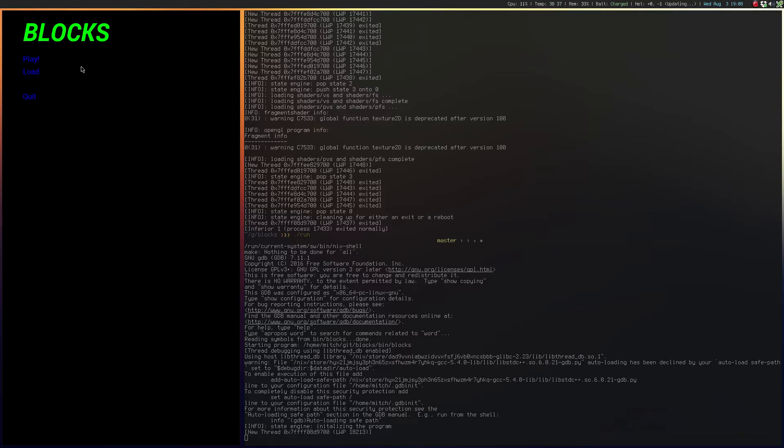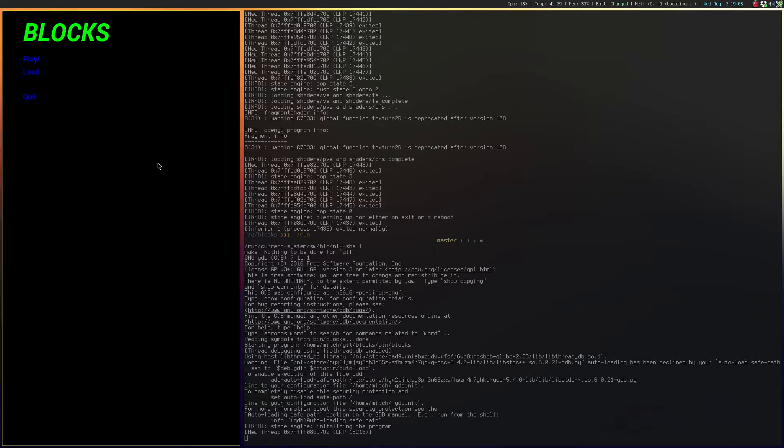Hello there YouTube. I've got an update to the blocks render that I've been working on and I'm just going to jump right into it.